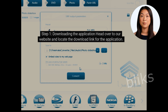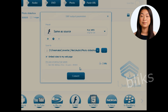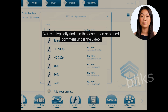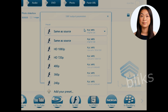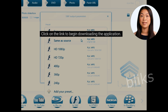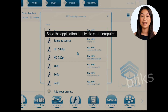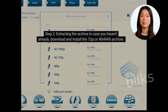Step 1: Downloading the application. Head over to our website and locate the download link for the application. You can typically find it in the description or pinned comment under the video. Click on the link to begin downloading the application. Save the application archive to your computer.